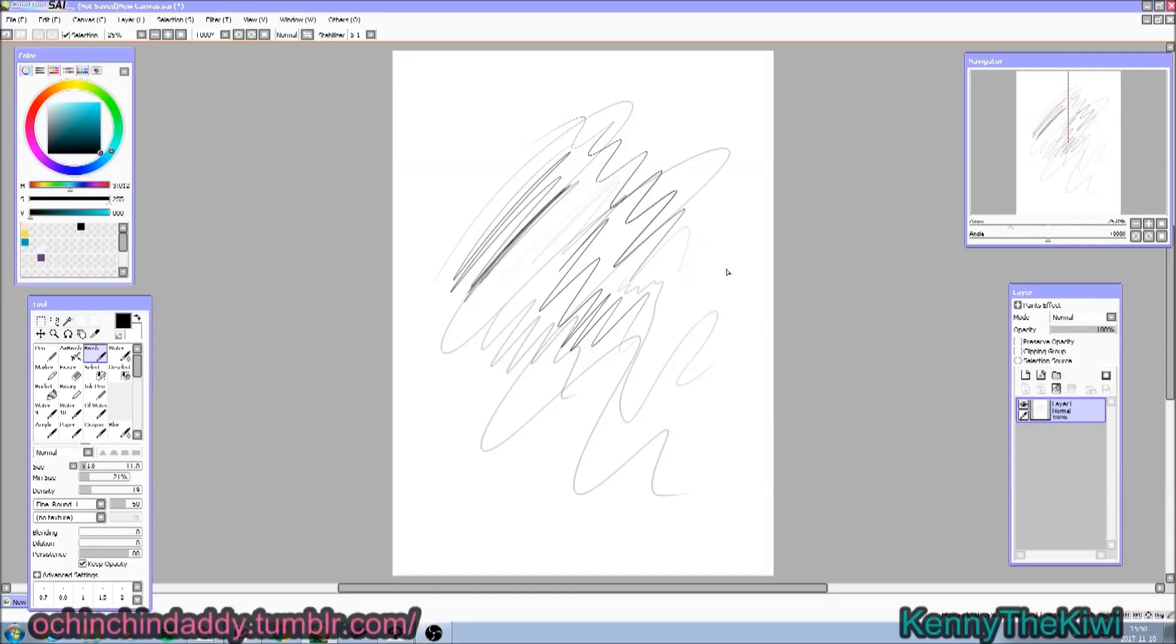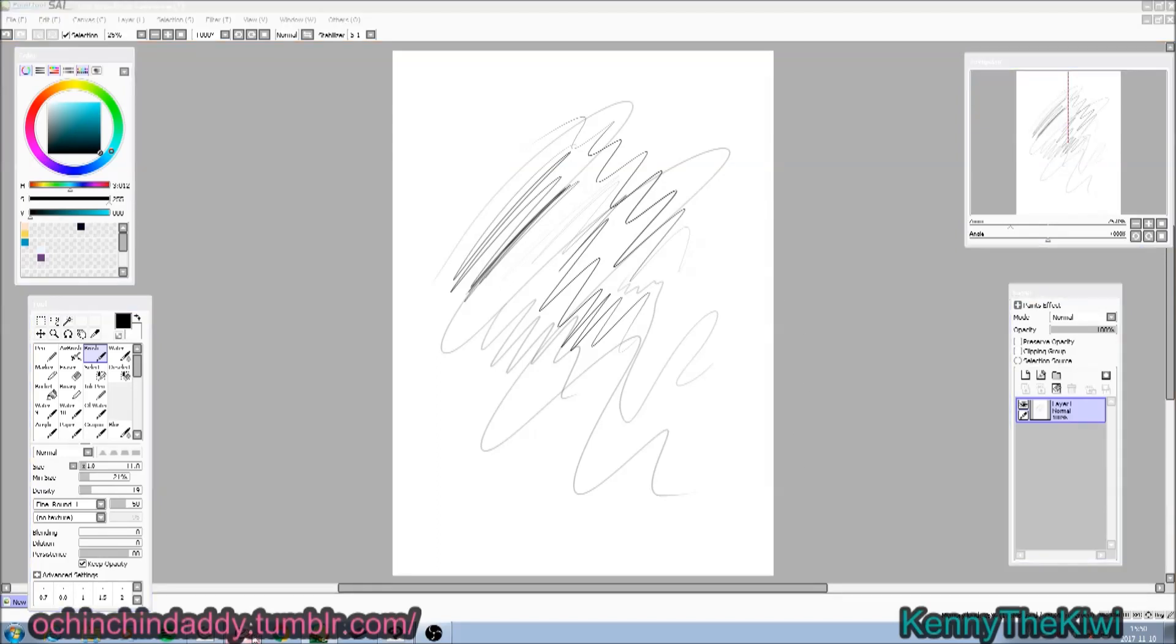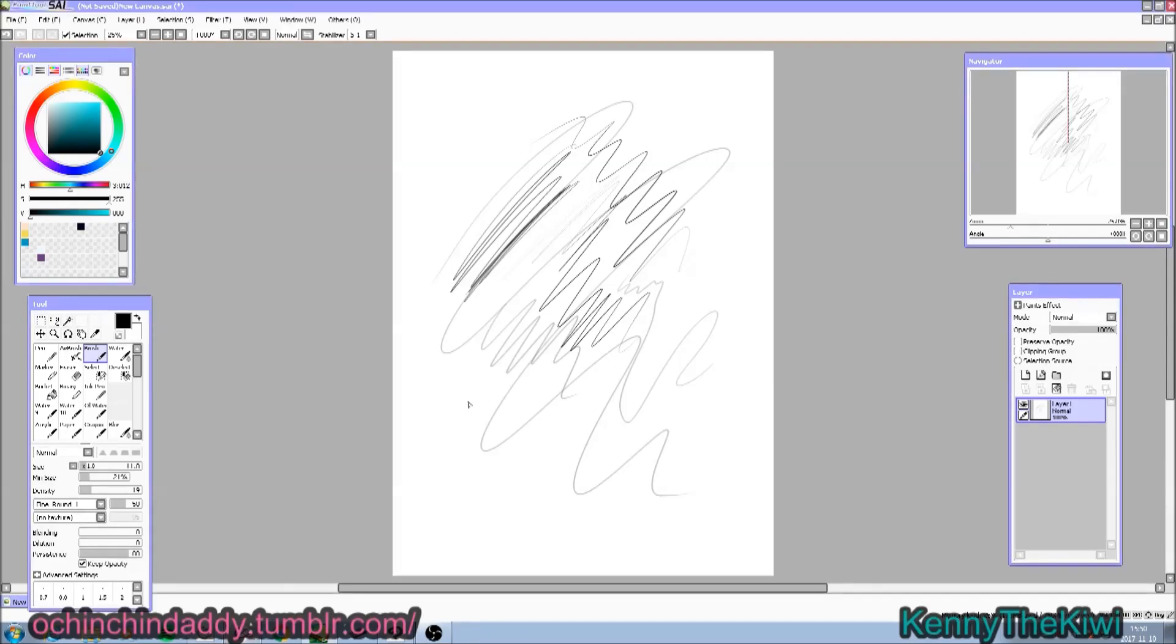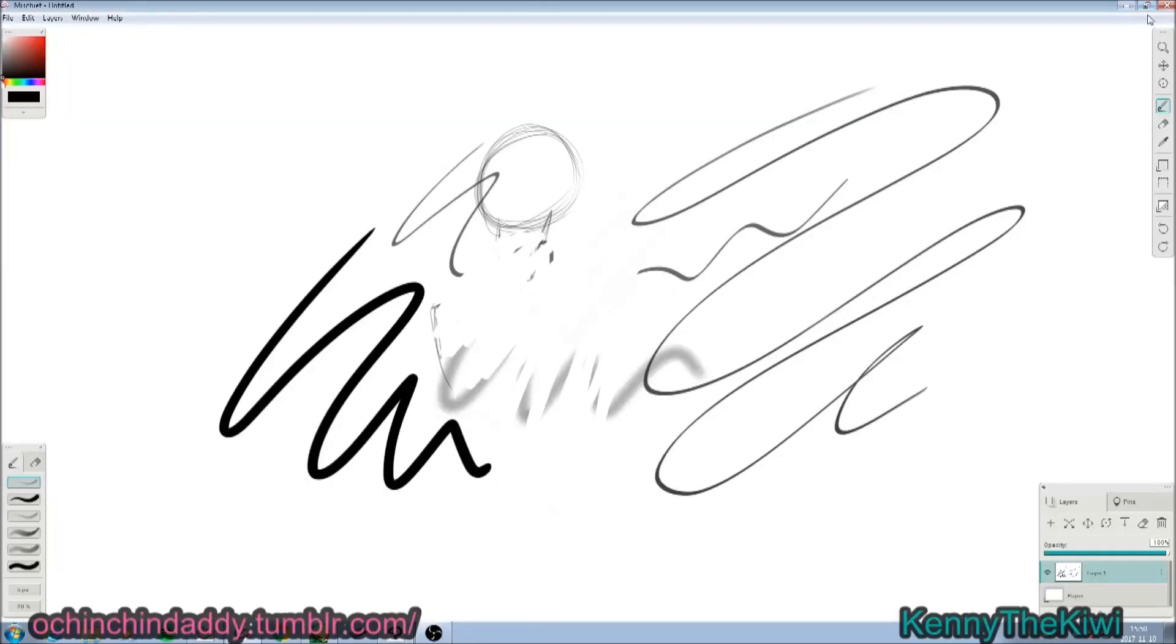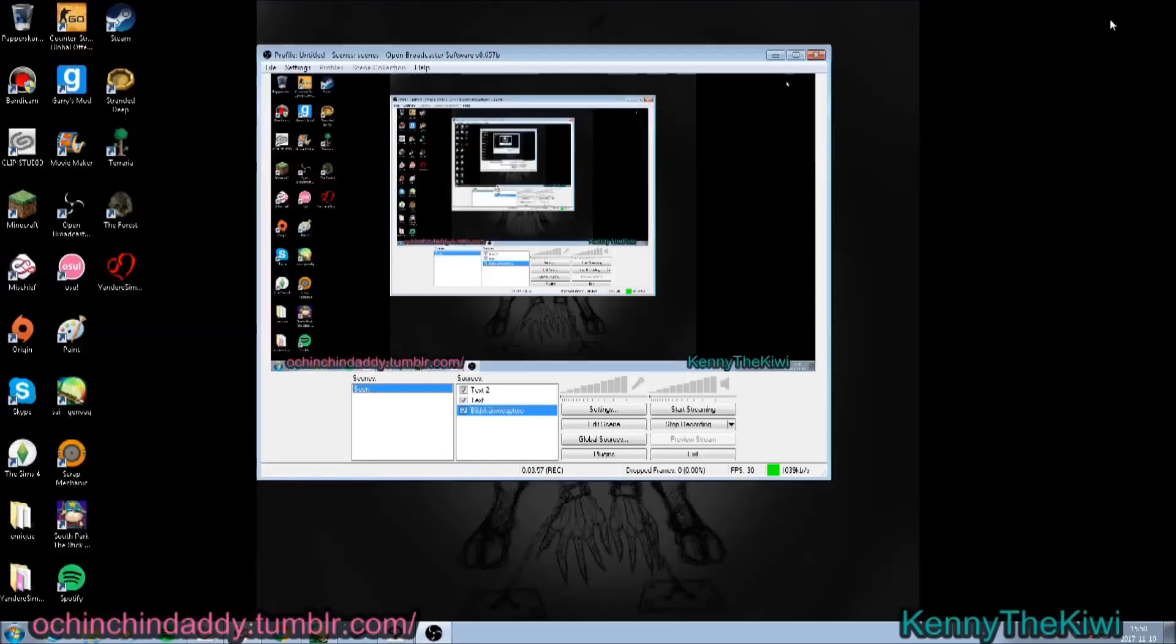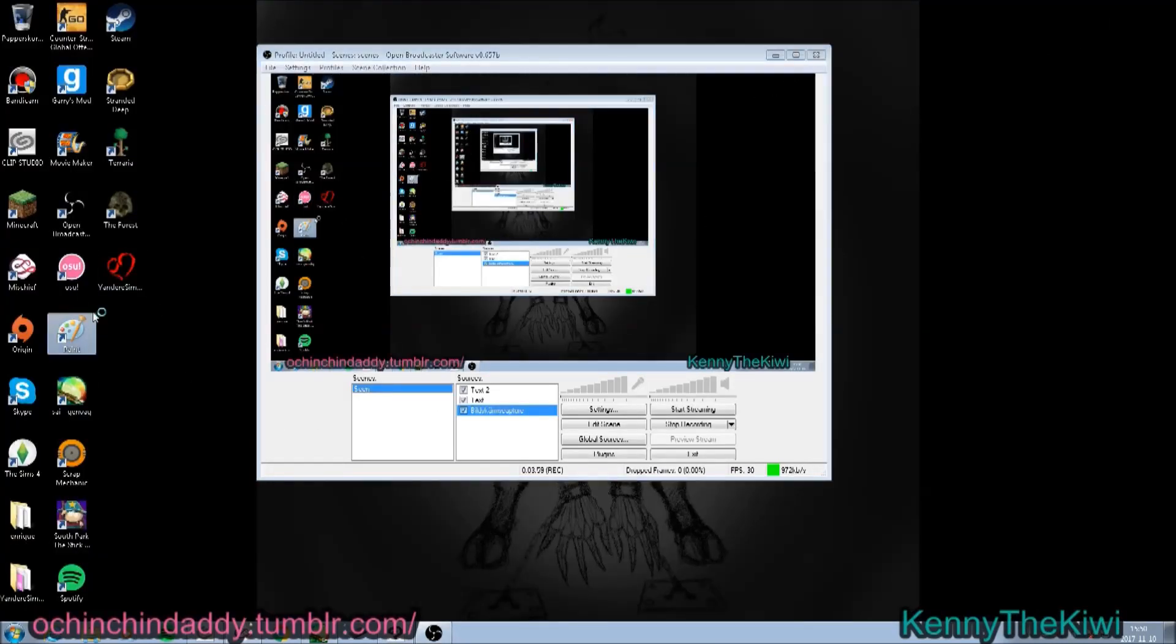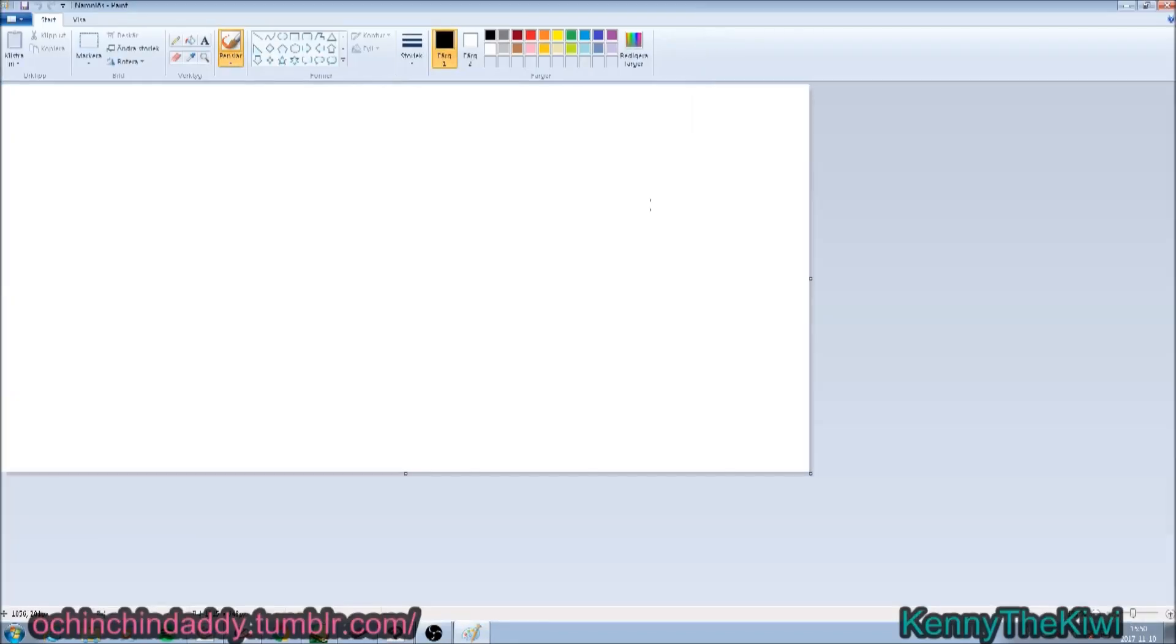Oh god, this voiceover is the best voiceover, isn't it? Yeah. Okay, let's show you the best program that has ever been created. Paint, you know.